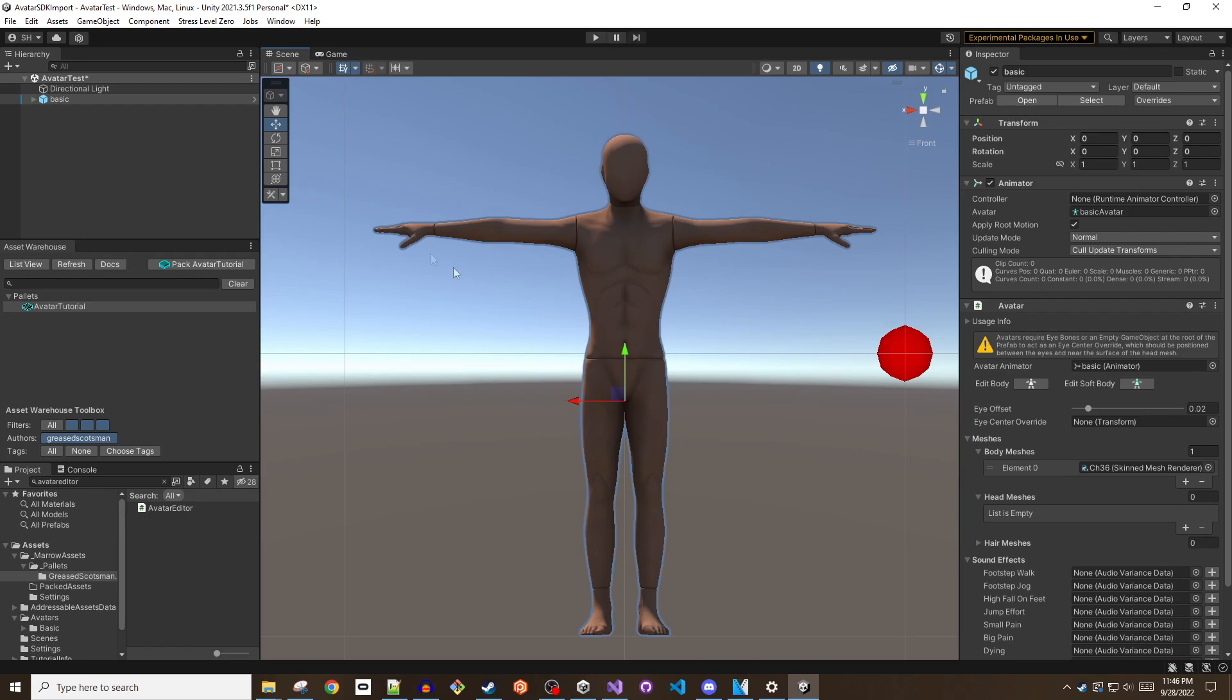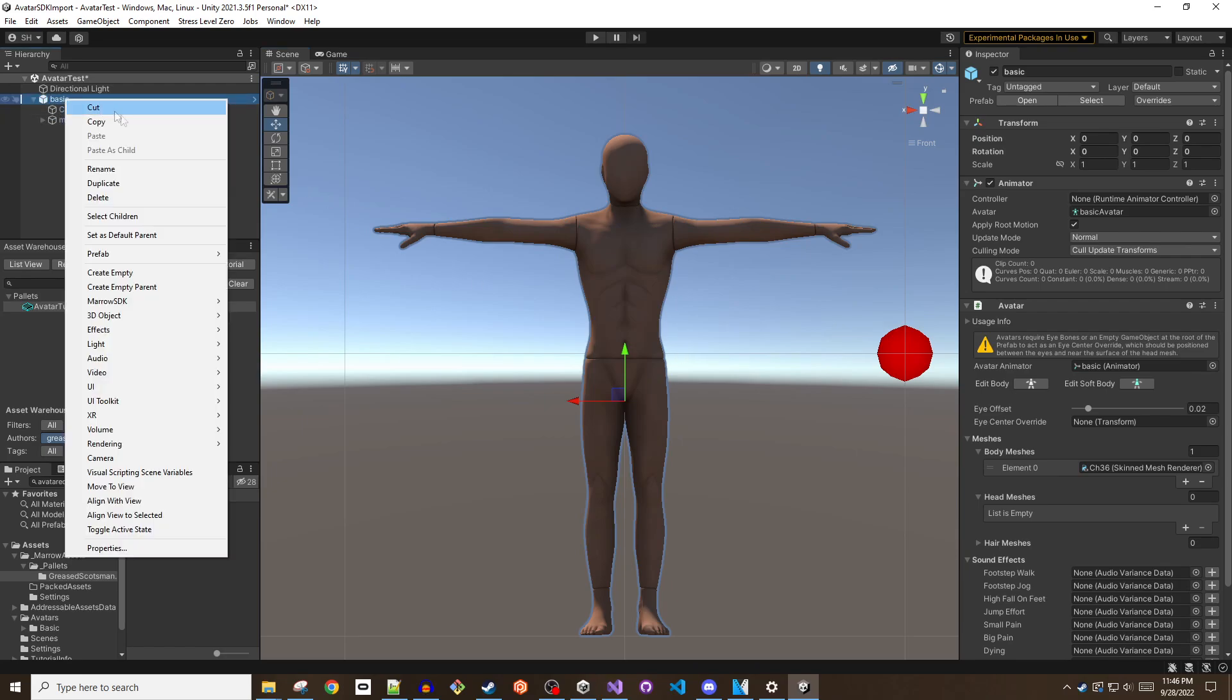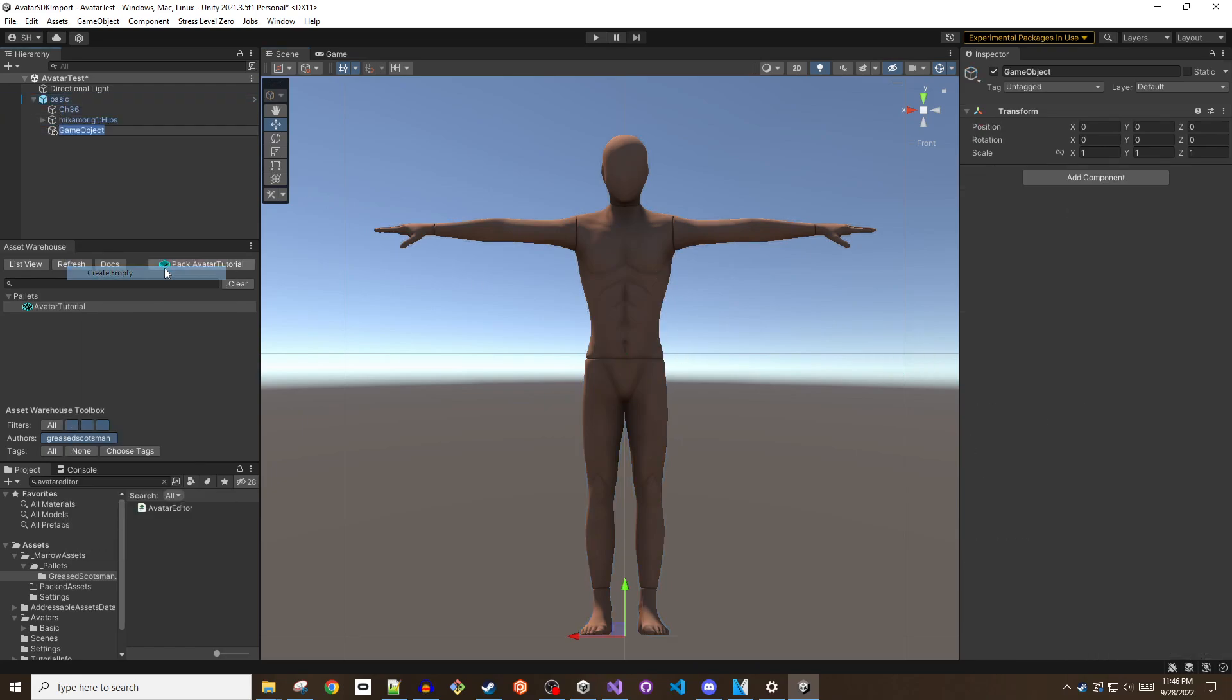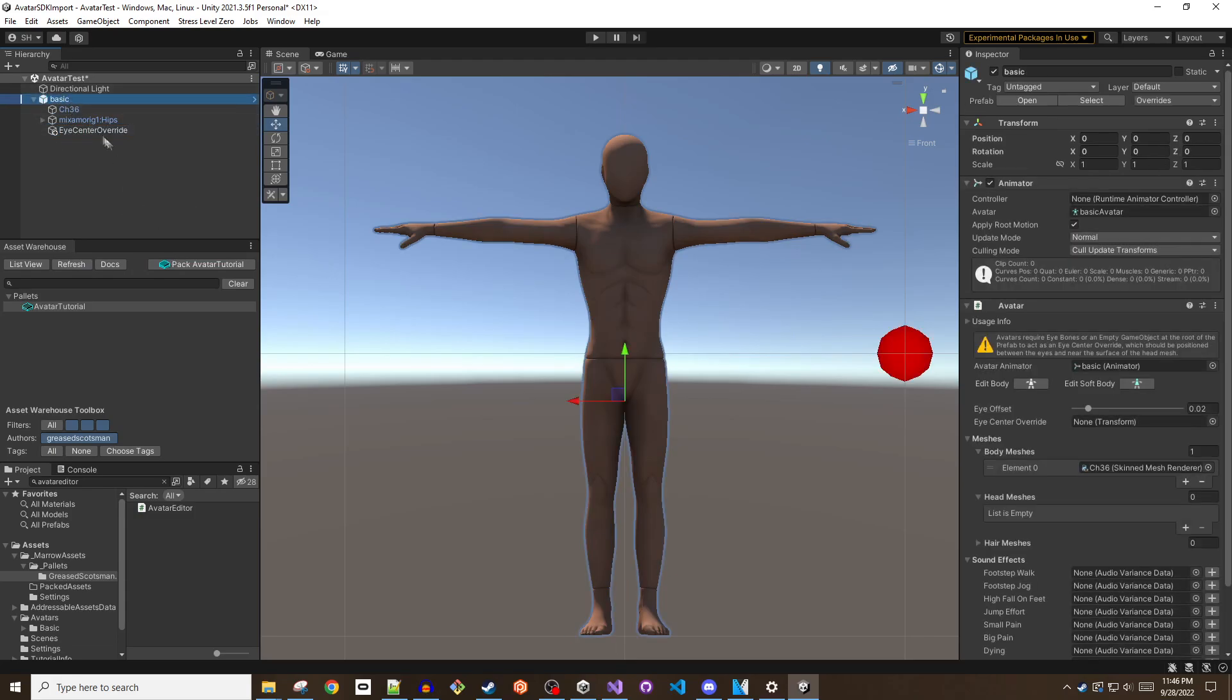Since this rig does not have the required eye bones, an empty game object named eye center override will be added to the root of the prefab and placed into the eye center override field.